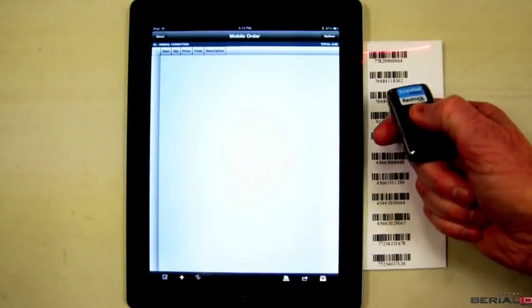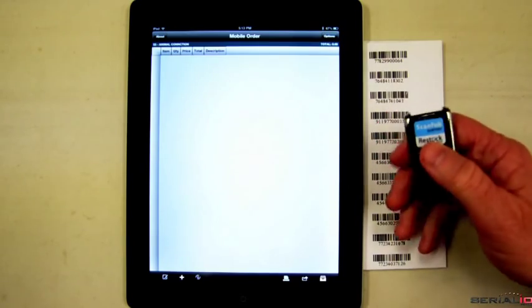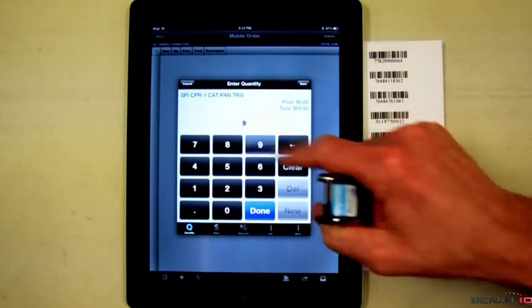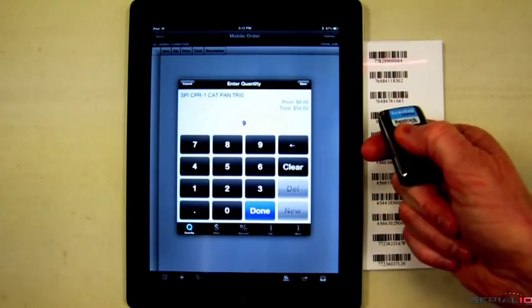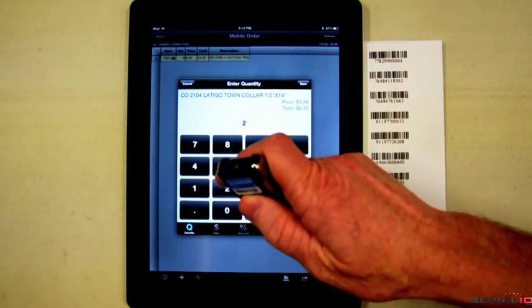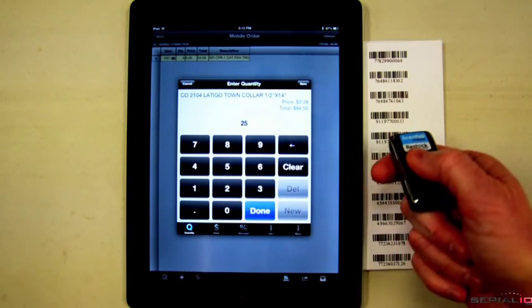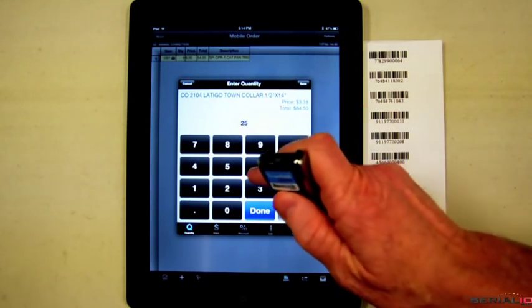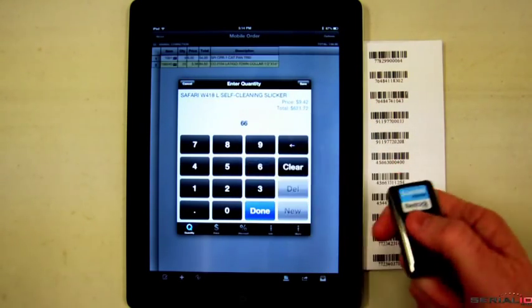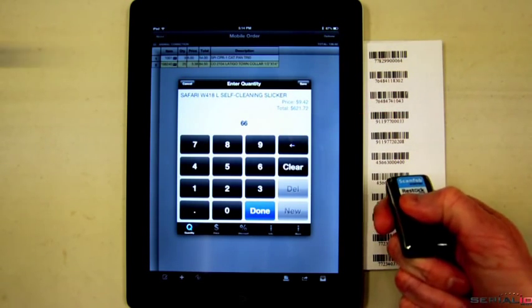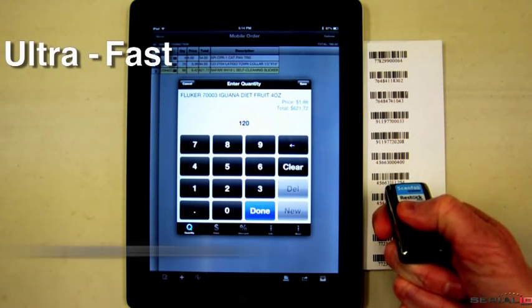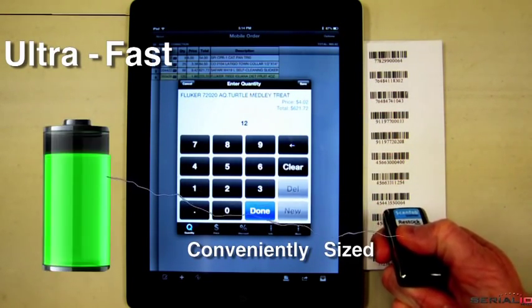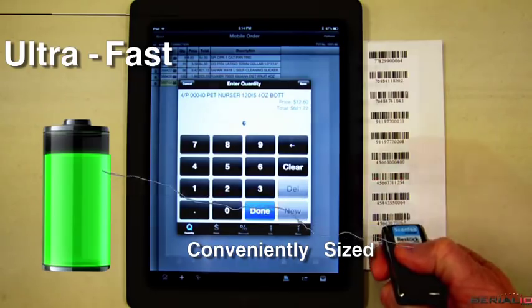Items can be added to the order by simply scanning a barcode, then tapping the quantity. When adding single items to an order, simply scanning items puts them on the order. The ScanFab Wireless Laser Scanner is ultra-fast, conveniently sized, and can work for many hours on a single charge.